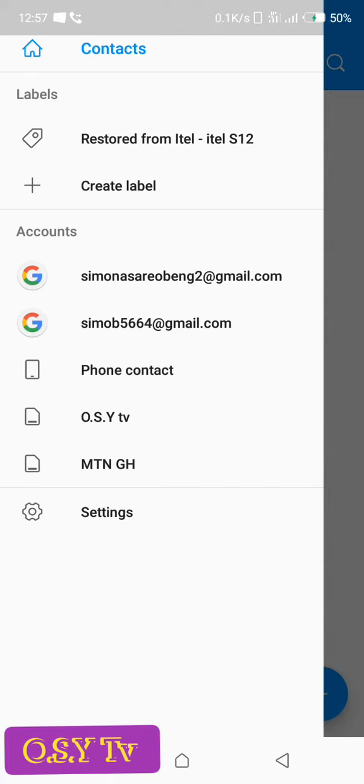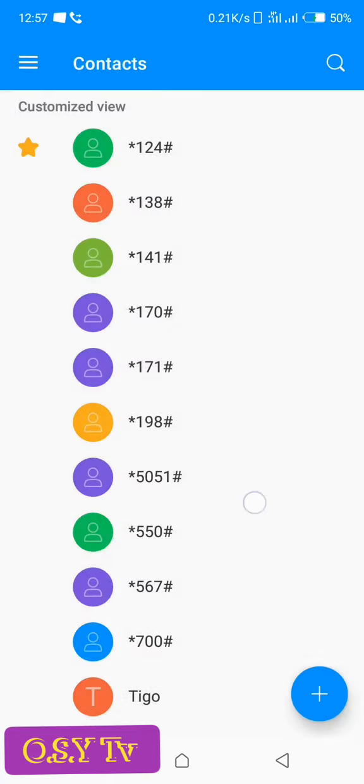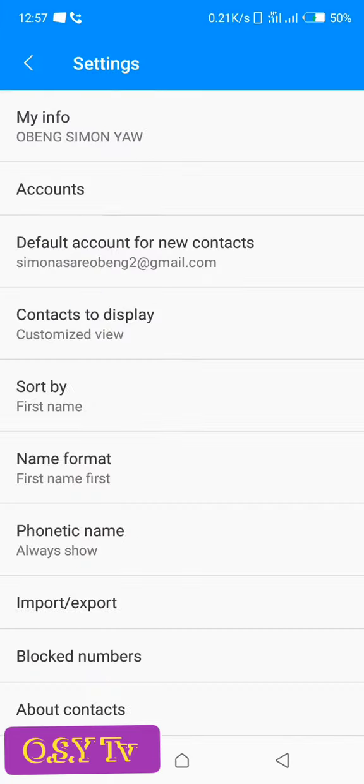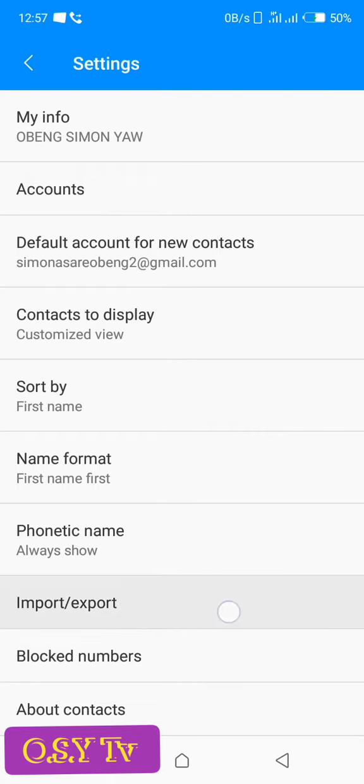Then you tap on settings. So you could see from here we have my info, accounts and everything here. So this is what you'll be selecting here. We'll be going to import then export here, then we tap on that one.